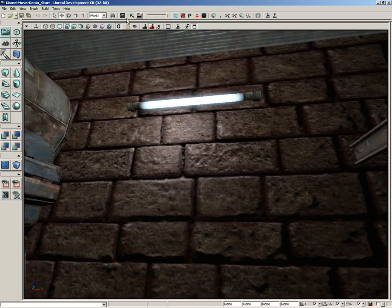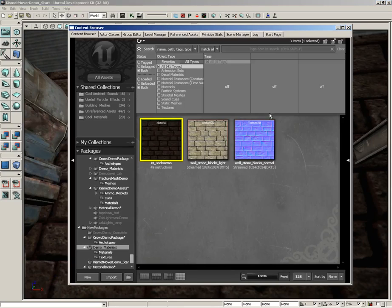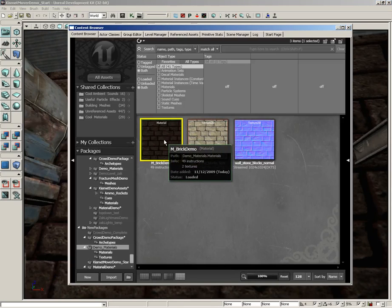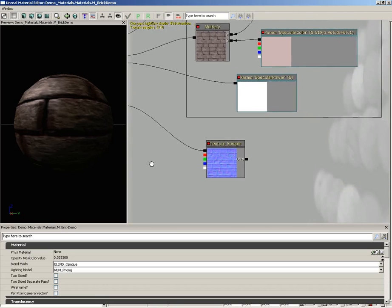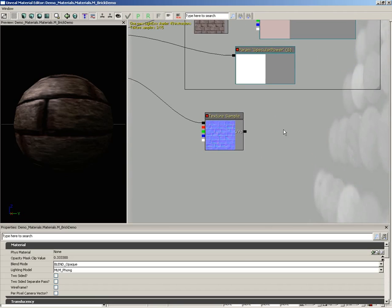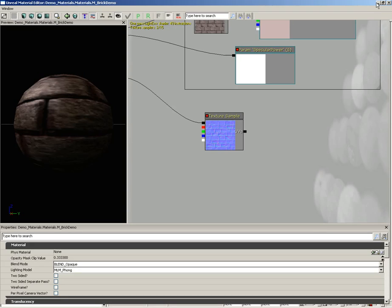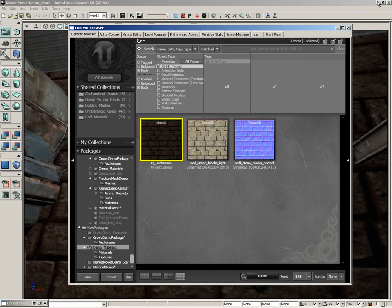But here's how we add a detail texture. Let's open up the content browser, jump back into our material. Now, our detail texture, as I mentioned, is going to affect our normal map. Combining two normal maps together takes a little bit of know-how, but overall it's very easy. The first thing we need, though, is the other normal map we're going to be using. So I'm going to minimize the material editor.